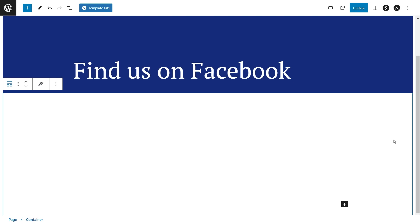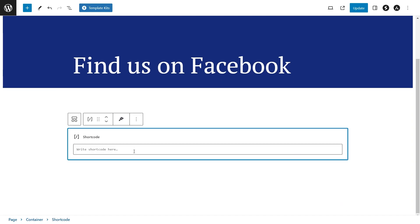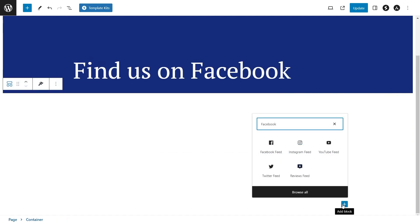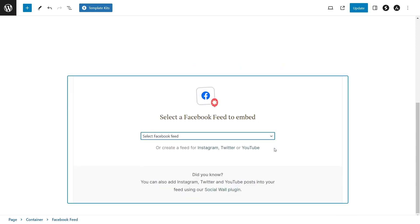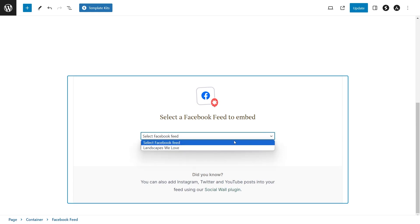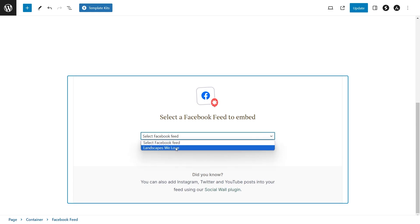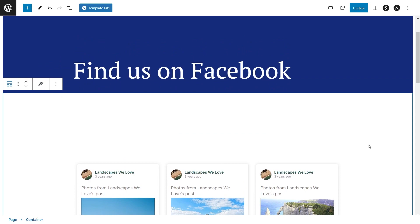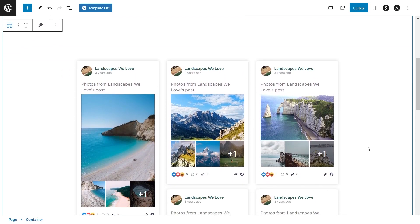Here we are now on our WordPress webpage. To embed our feed, we have two different options. The first option is to use a shortcode block and paste the shortcode that you just copied. Alternatively, if you're using Block Editor, you can use our dedicated Facebook feed block. Once you've added that block, you should see a dropdown here to select your Facebook feed — open it up and select the Facebook feed that we just created. Once that's done, you should instantly see your new Facebook feed directly inside your WordPress webpage.